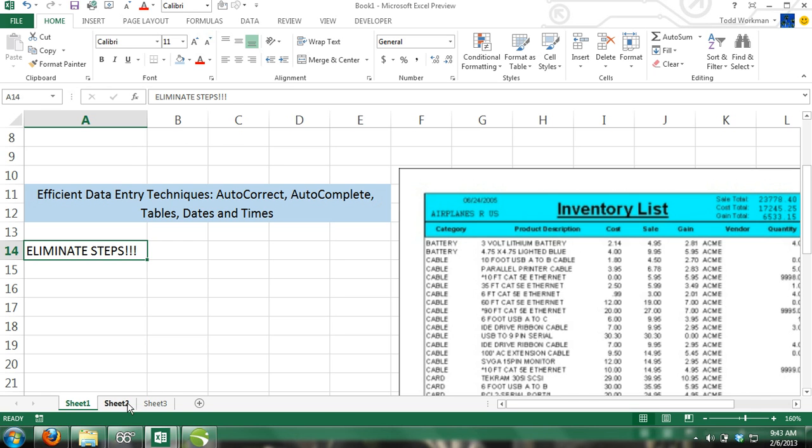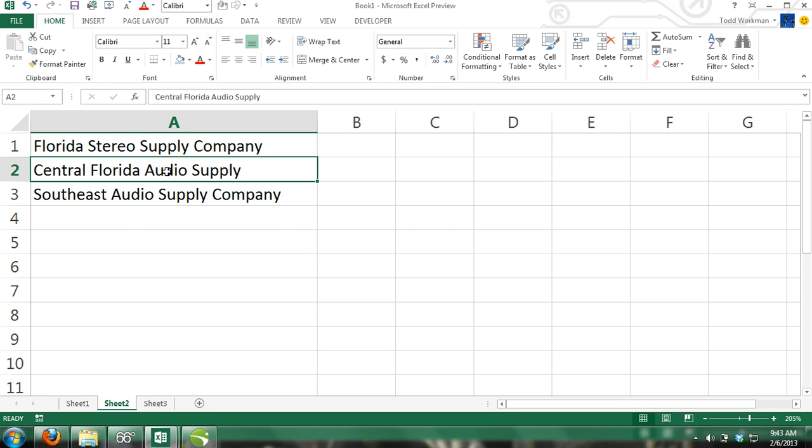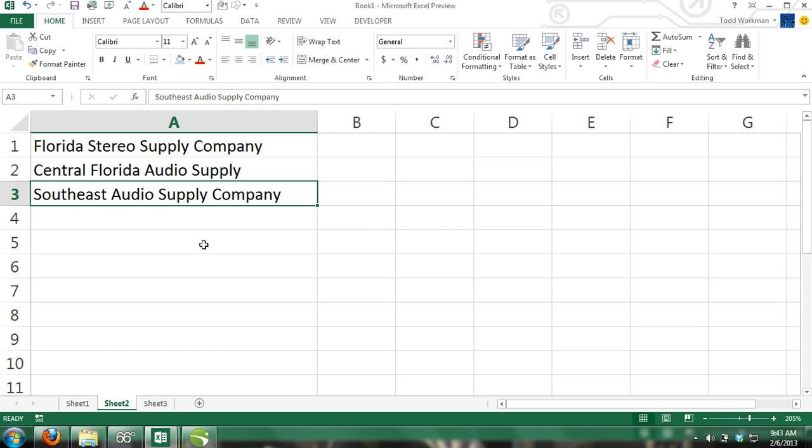Suppose we have three companies which all supply car audio equipment: Florida Stereo Supply Company, Central Florida Audio Supply, and Southeast Audio Supply Company. We need to populate a table that lists their company names, their products, and their prices.